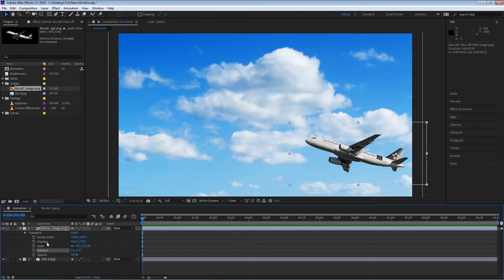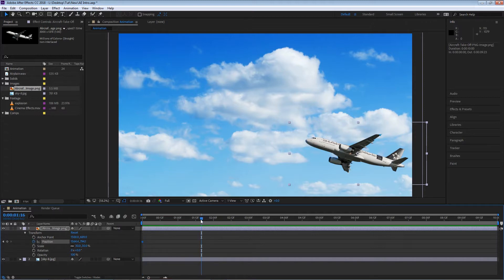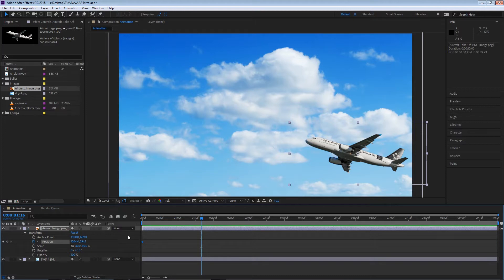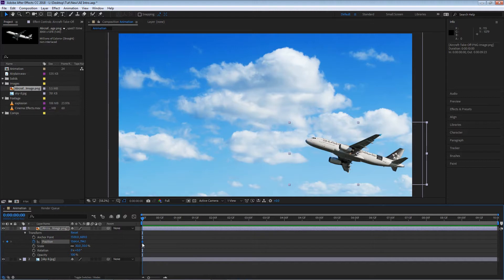You will see that in my timeline a new small blue dot has appeared, and that is a keyframe. This keyframe contains this value at this point of time.